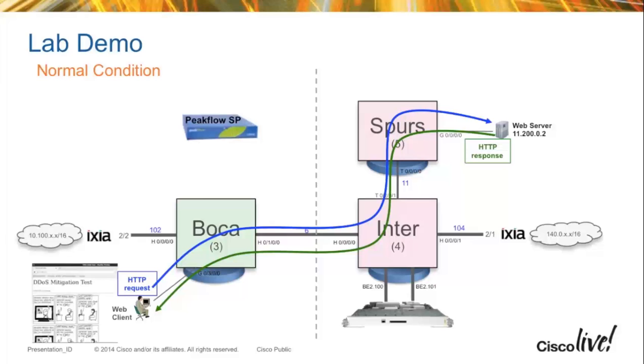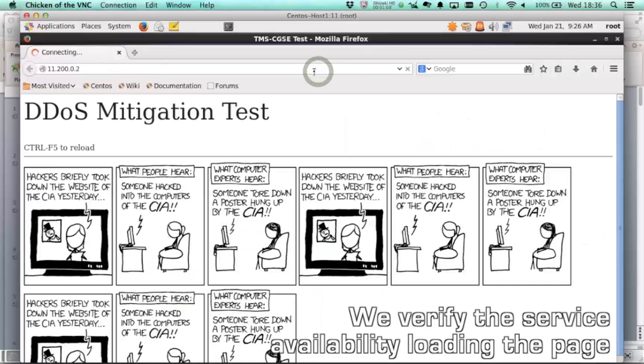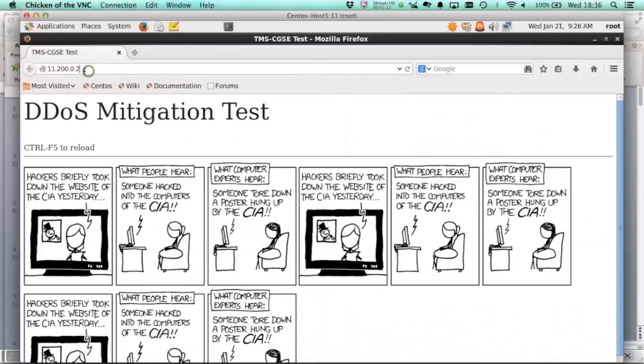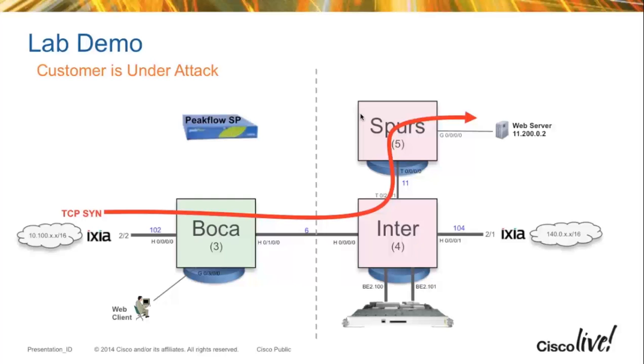So now if we start, we're going to show that this web client is successfully able to open up the page. And so now we see that we're going to head and loading it up. It's going to come up, and the page came up cleanly. In this case, you'll see that traffic is still getting routed normally.